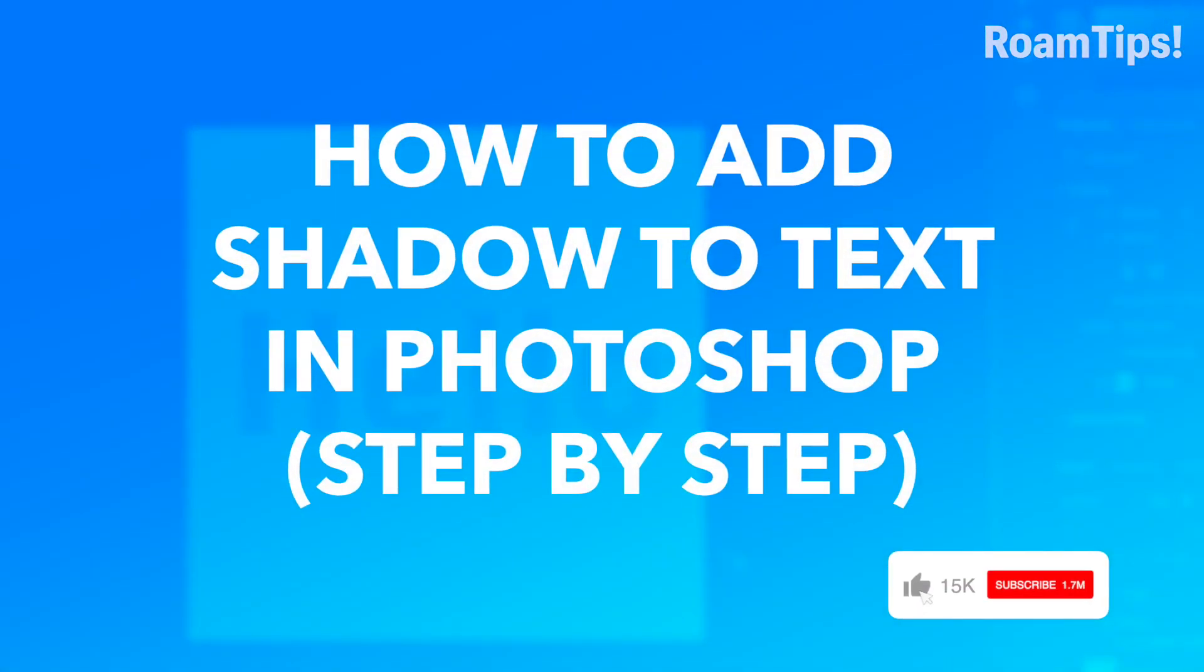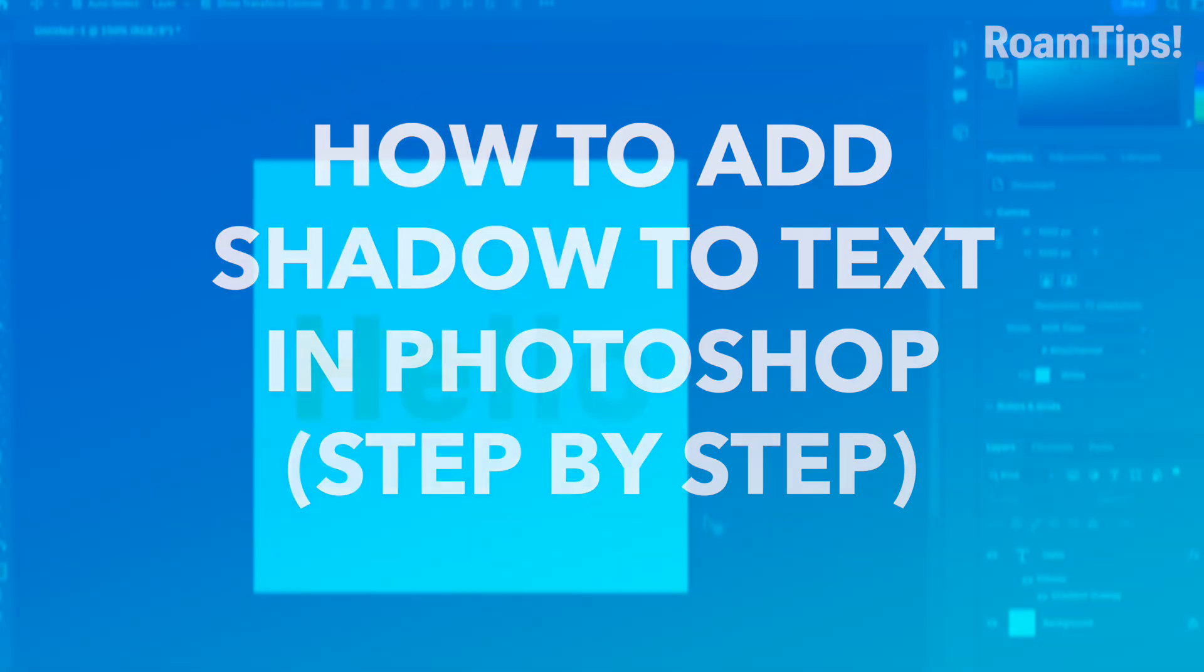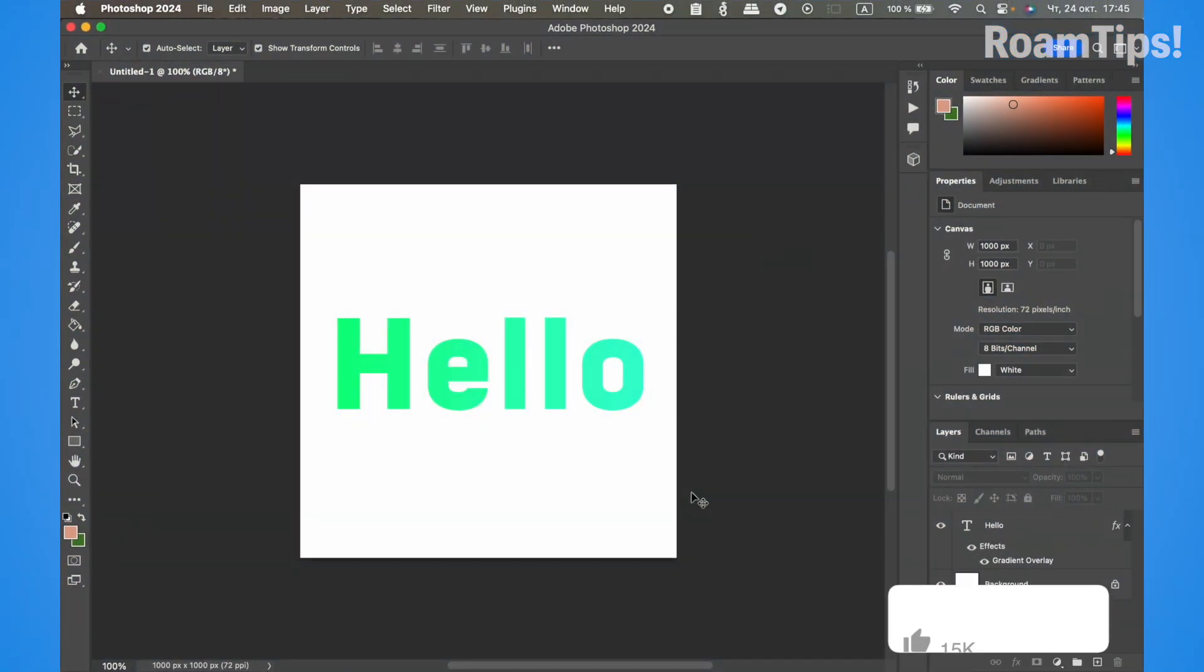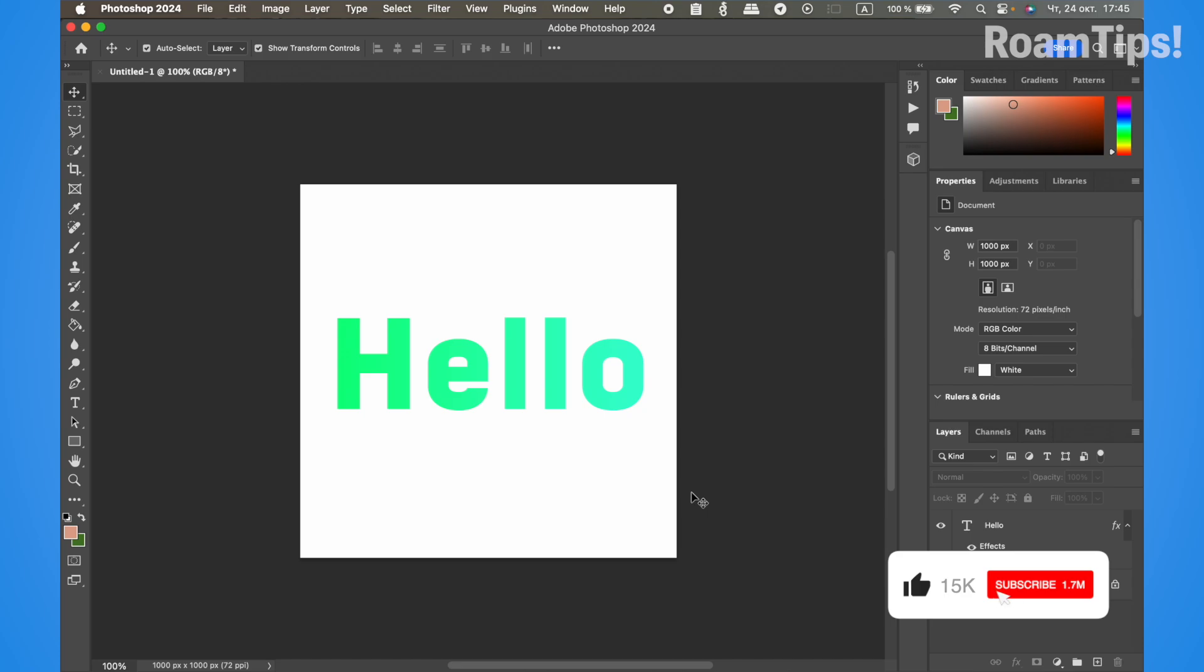Hello guys, welcome to RoamTips. Today I'll show you how to add shadow to text in Photoshop step by step. Subscribe and give me a like if this video helps you, because your feedback helps me.